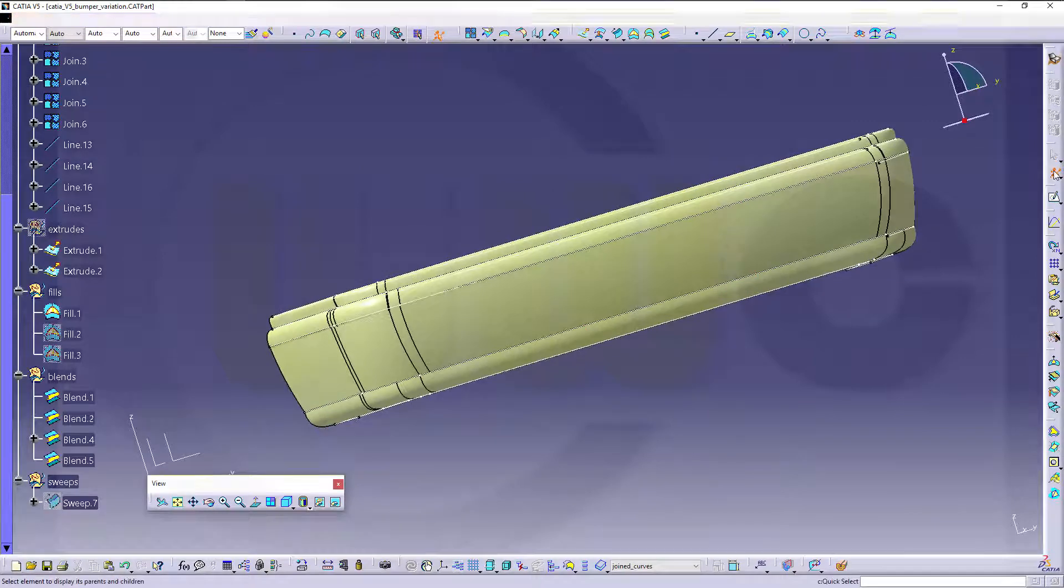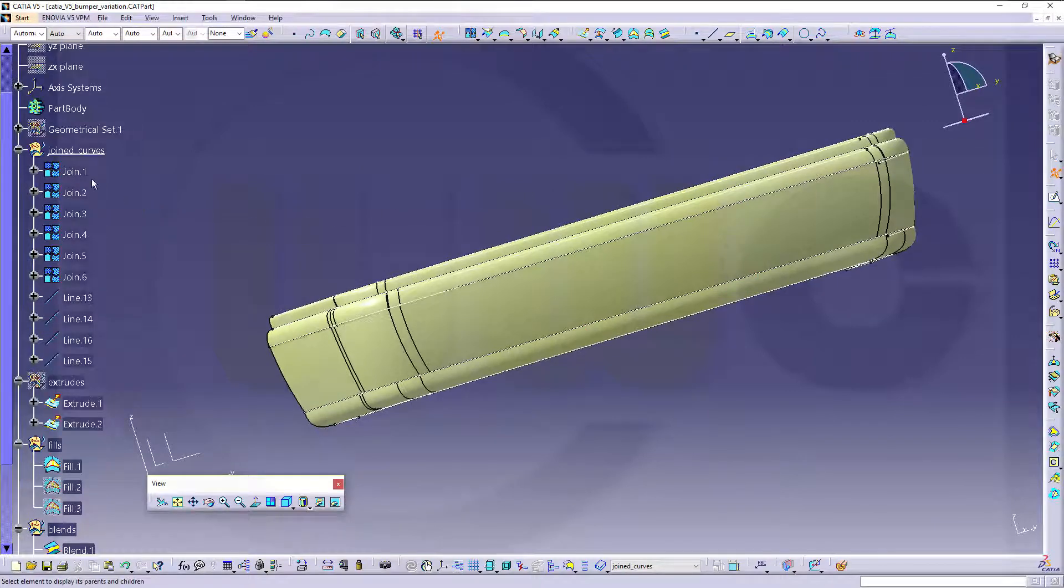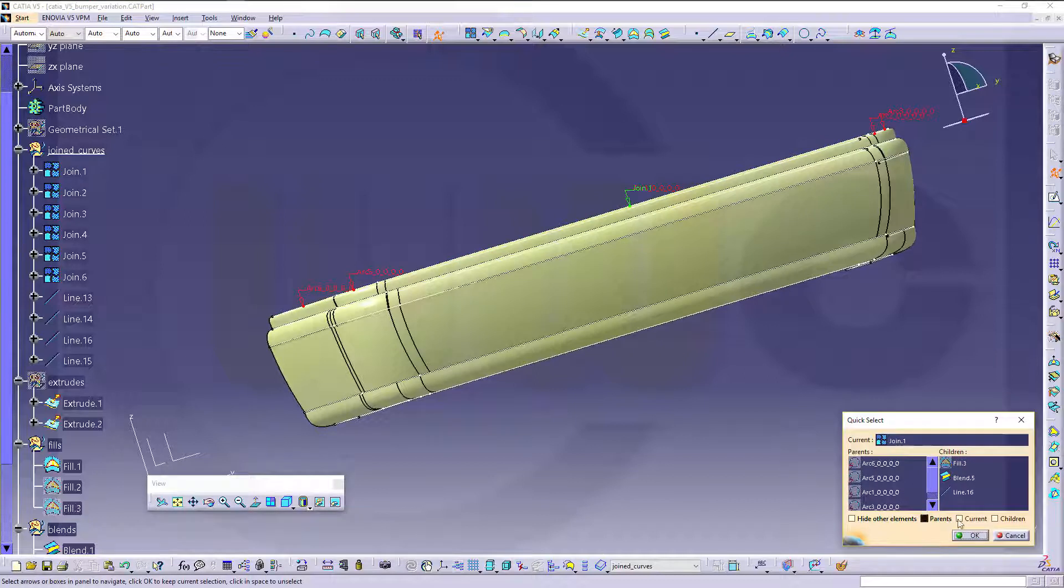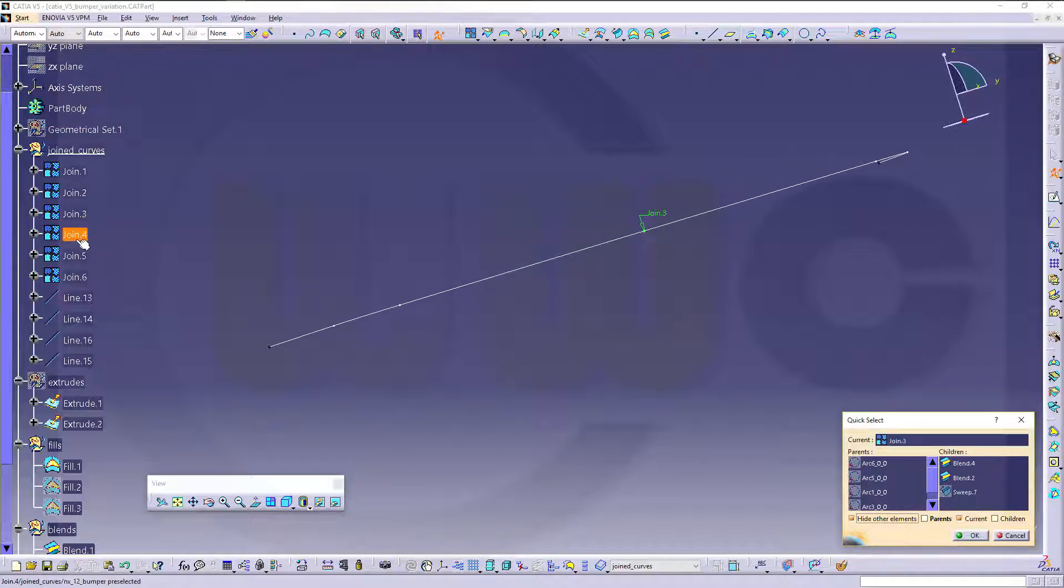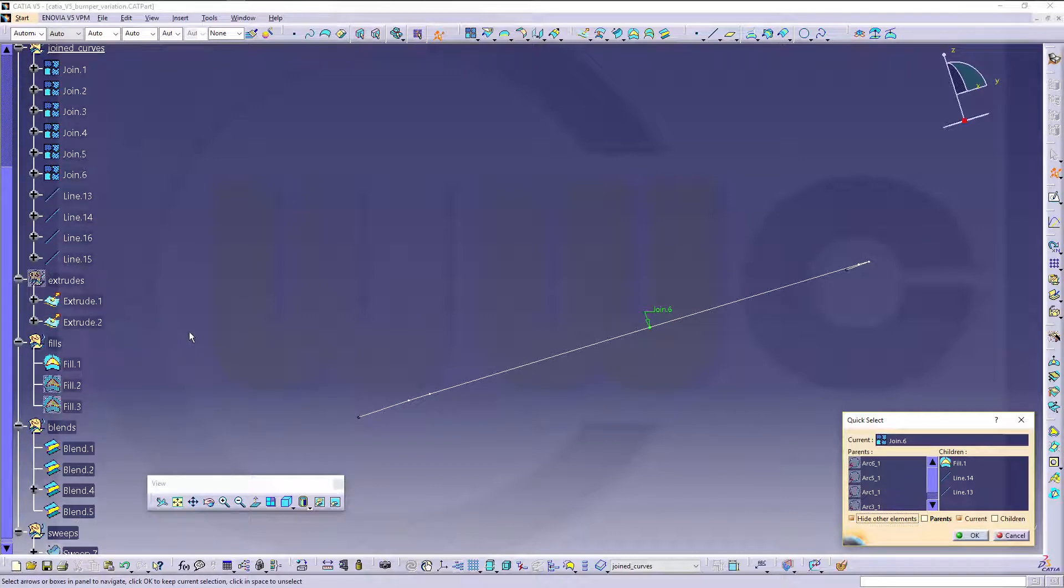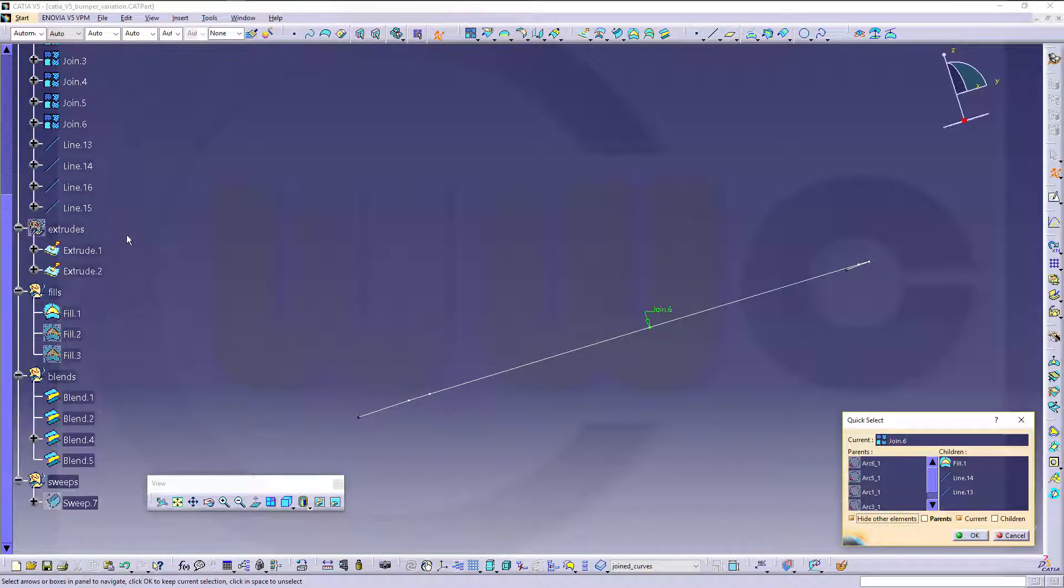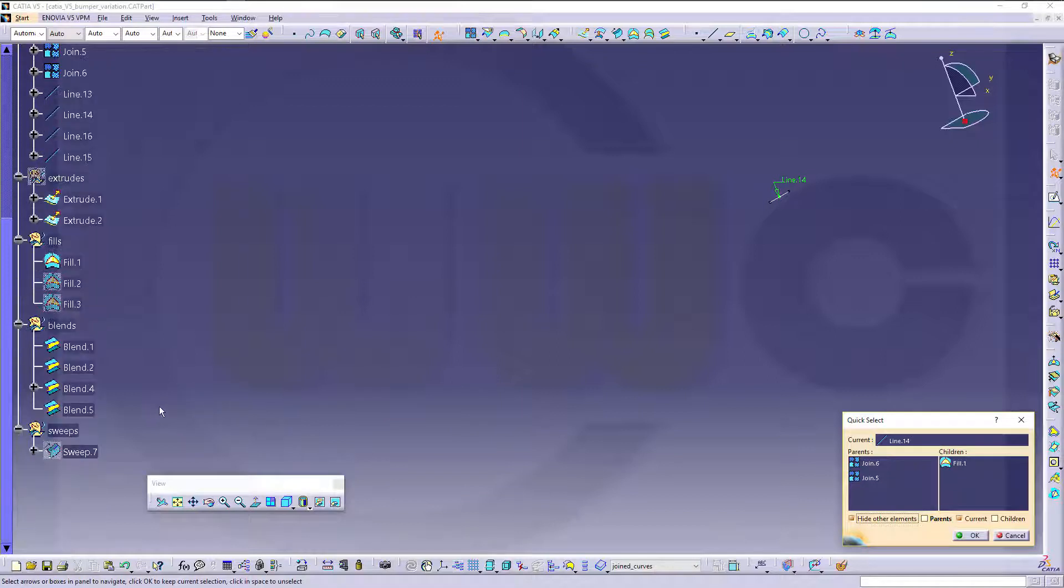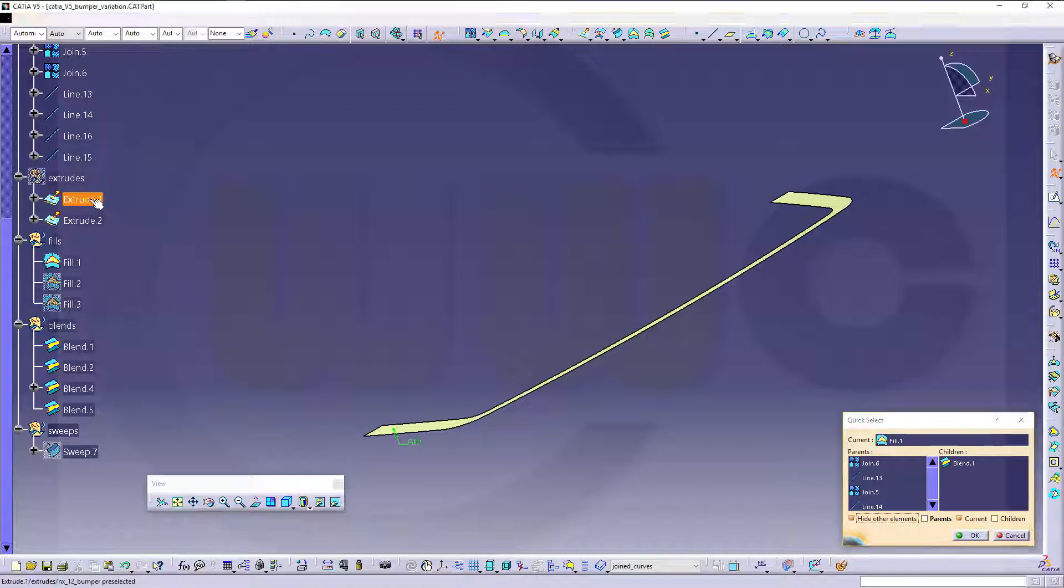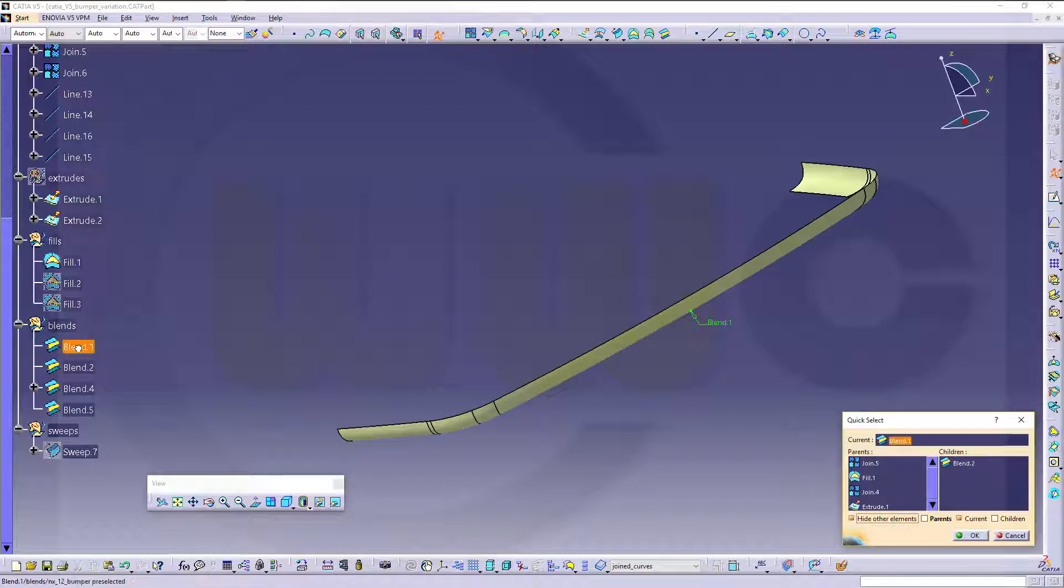So let's take a look. Of course, first I brought in current ID of elements with the step file, the curves, and made my joint curves with it. And then I added two lines and made a fill. This one. Then I made an extrude, that one, and made a blend in between, this one.